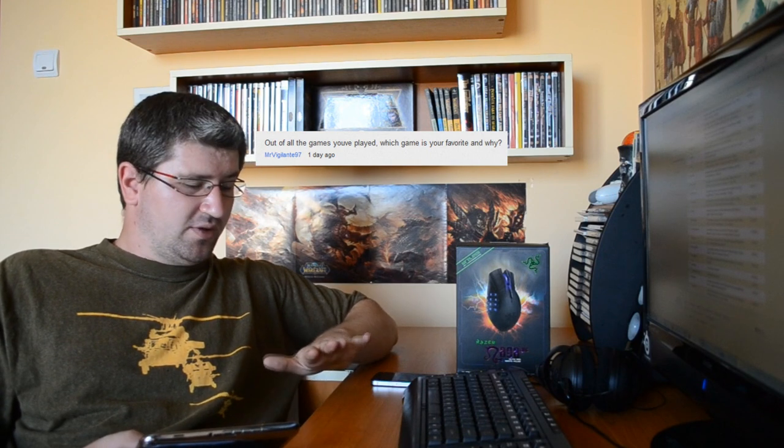Next question from Mr. Vigilante 97: Out of all the games you've played, which game is your favorite and why? Good question. My favorite game of all time is on the Super Nintendo, it's an RPG similar to Final Fantasy called Breath of Fire. It's really awesome. I played it a lot as a young kid. It really had a huge impact on me - the storyline, the characters, the leveling, the fighting. It's a turn-based style. By today's standards most of you would think it's crap, but it has a certain feel to it. That's my favorite game, Breath of Fire.